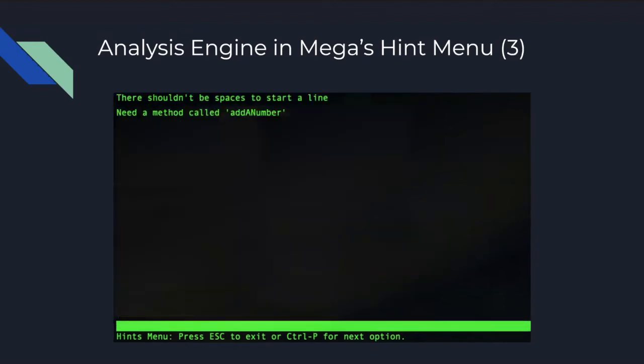The third part of MEGA's hint menu is the regular expressions menu. This is where the preferences that the professor set in the portal are attached to the file that the student has been working on. So when they access this part of the menu, they will see the professor's hints specifically in real time that the professor wanted.